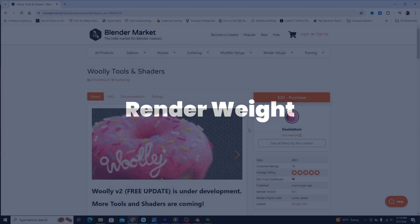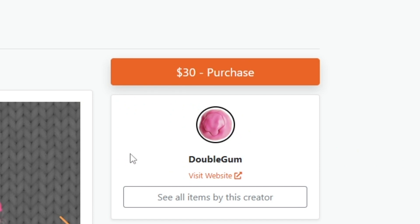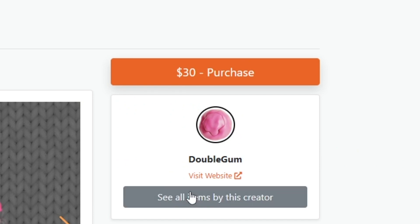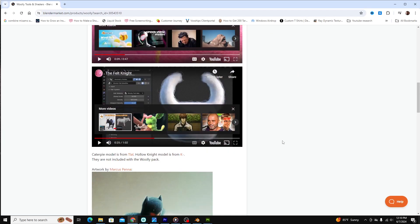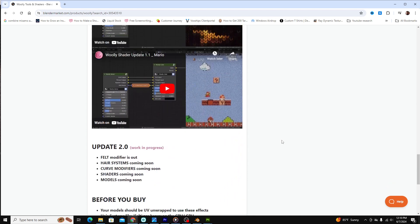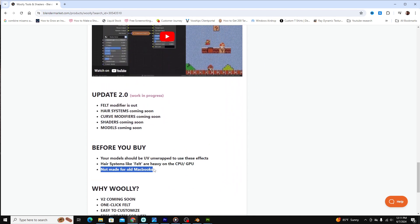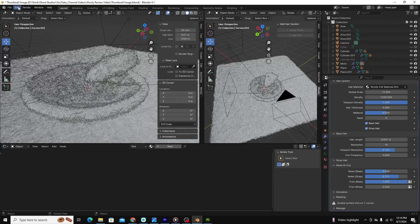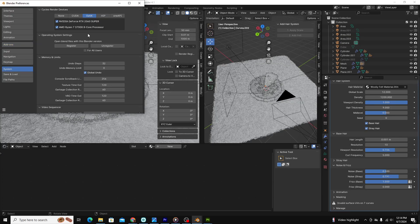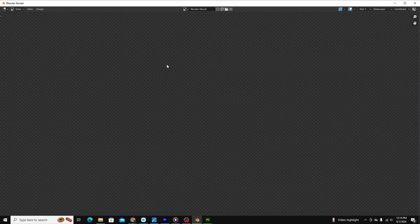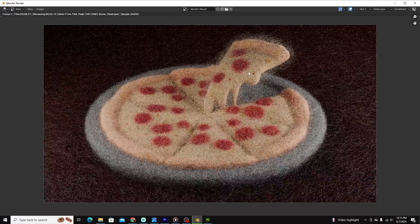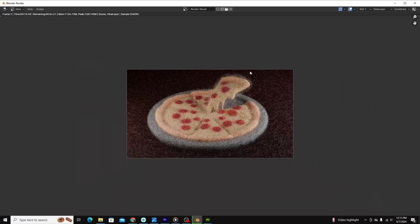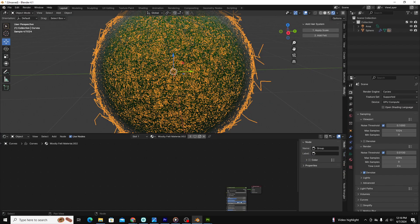Three, render weight. DoubleGum, the developer of this add-on, is very transparent about the modifier's render speed. On its page, it says that it's heavy on the CPU and not for old MacBooks. I agree. I have a broadly competent desktop computer, and it trudged along to get a good render for my pizza scene.